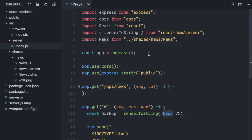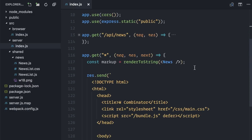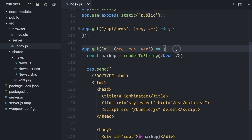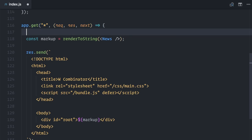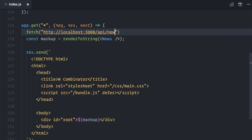Ok, I'll import it. In sequence, I'll fetch from my server slash API slash news.